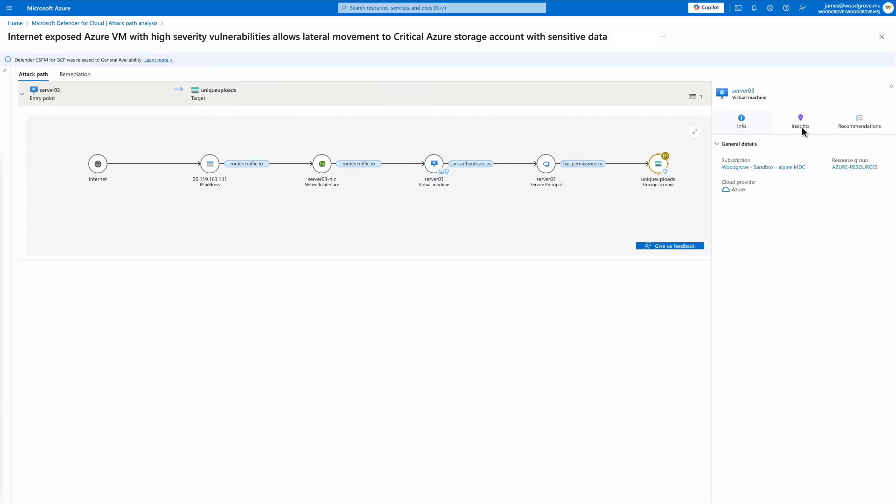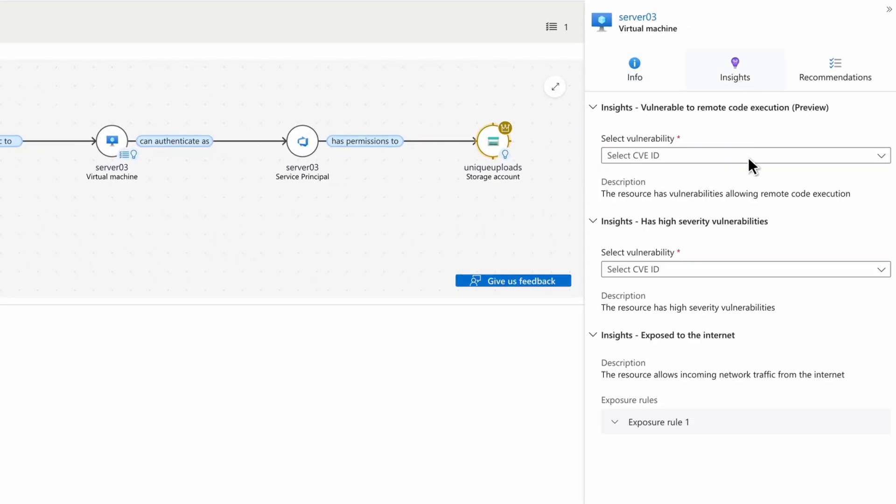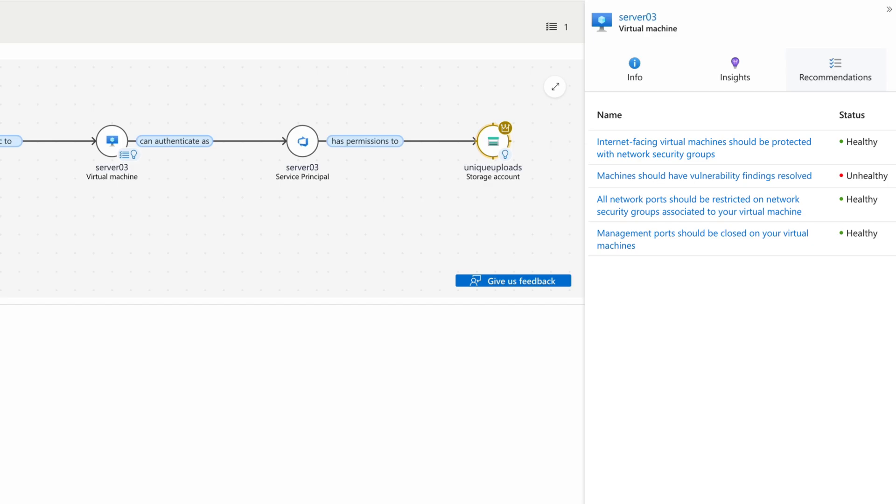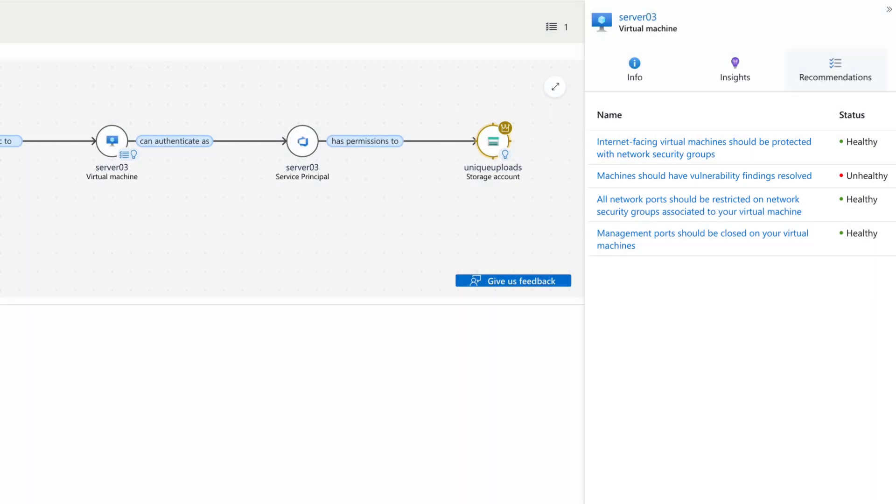By selecting the virtual machine, we uncover insights on the vulnerabilities and internet exposure. Within the recommendations tab, we can see this virtual machine's outstanding recommendations to remediate the identified vulnerabilities and risks.